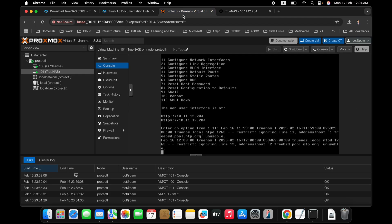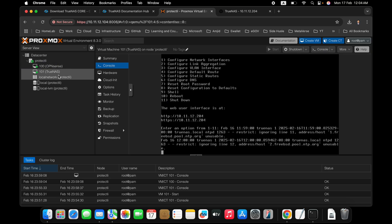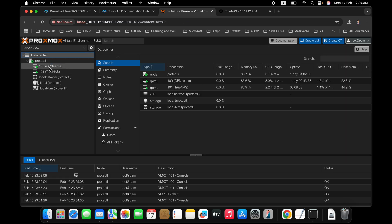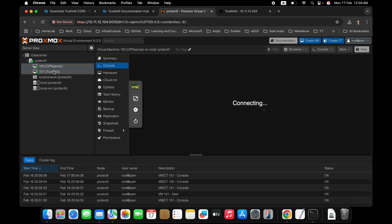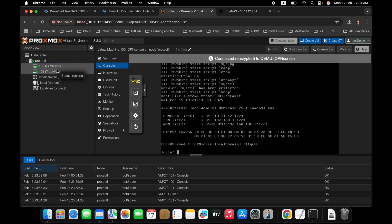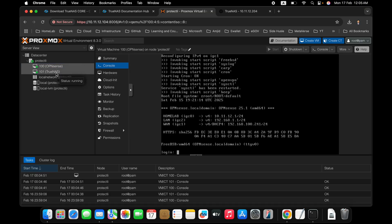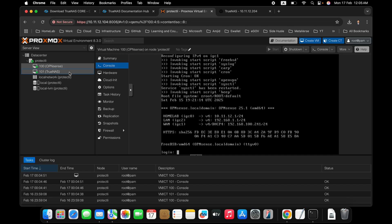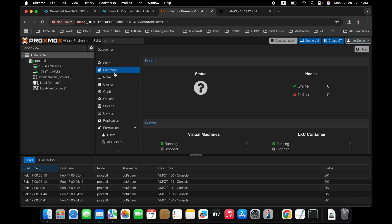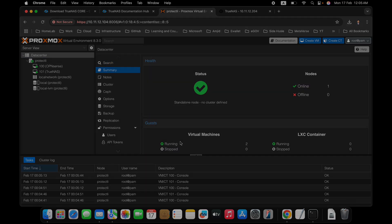So this was about installing TrueNAS on Protectly. And on Protectly, we installed the Proxmox. And then we have installed TrueNAS. So now this Protectly is working as the storage device also. And it is also working as the firewall device. I will be taking the backup of the virtual machines from the other Proxmox servers to this particular one as a backup. So let us continue to next video now.